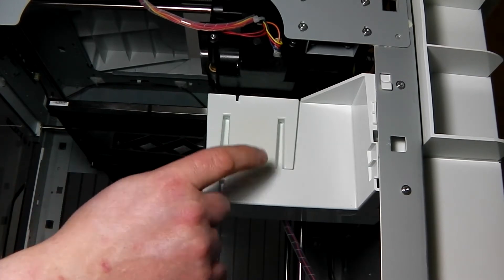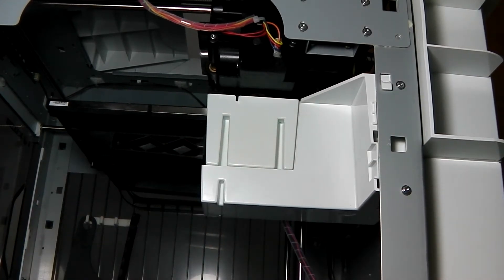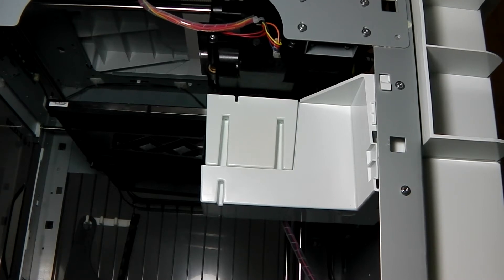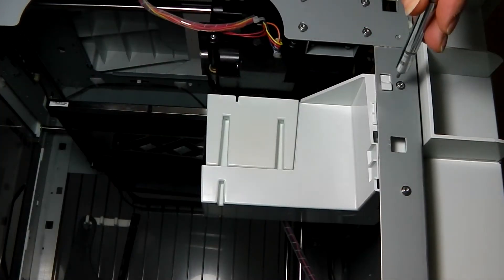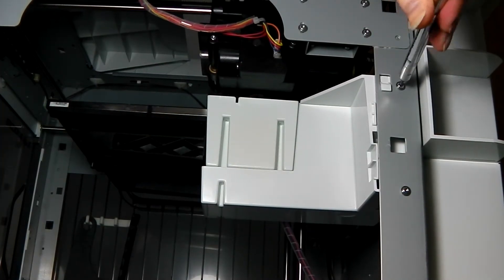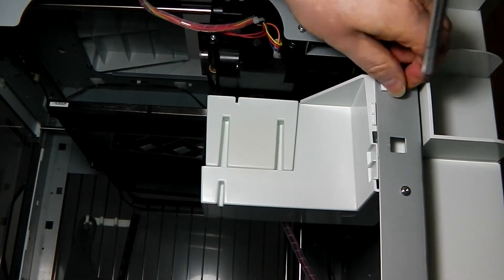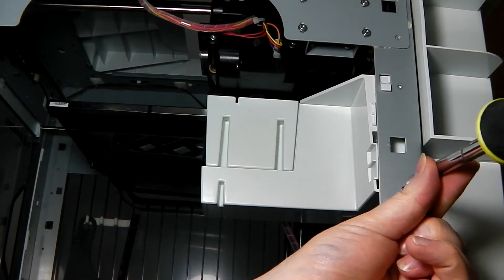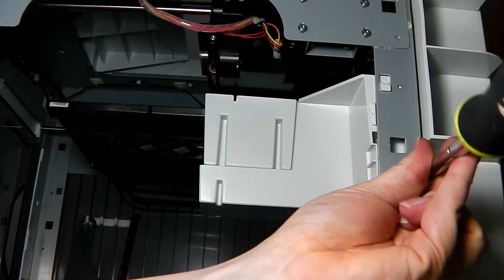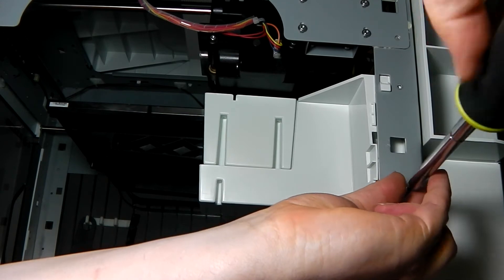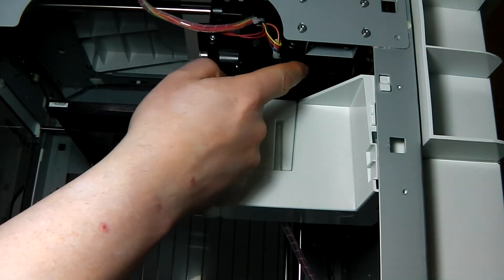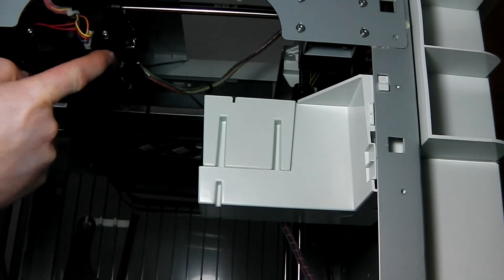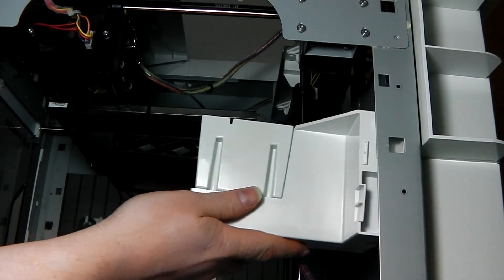It's probably best if we take this tray out of the way, so we're going to need our T10 Torx bit again. We're going to need to take out these two screws here. There's the first one and the second one. Then you have to slide the carriage forward, take the tray, lift it up, and it comes straight out.